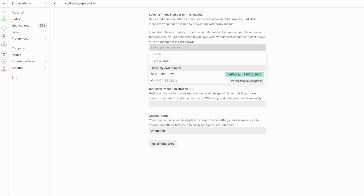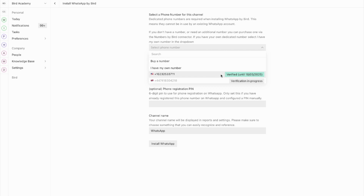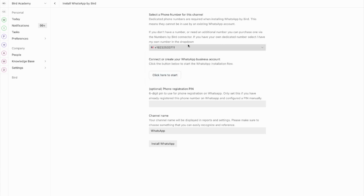The second option is to use your existing Bird numbers. If you've already purchased numbers from Bird and they show as verified — for example, this number here shows a green verified status — that means they're ready to use on WhatsApp with just a few clicks. You can simply select from your existing number inventory in the drop-down menu and continue with the following steps.